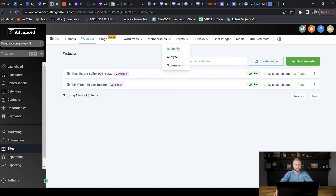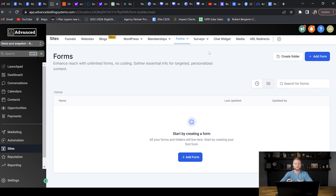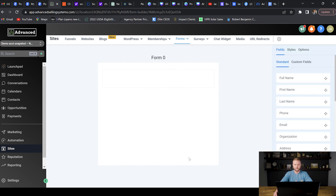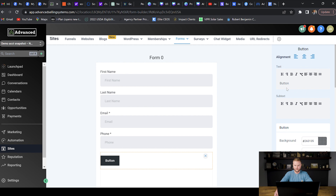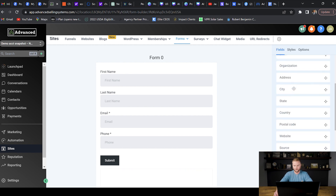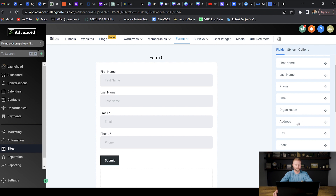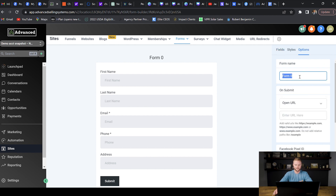Next we jump over to forms and the form builder. Having forms already built out is great — clients can send them to people, embed them on a website or funnel, or put them in email to collect leads. For a basic realtor form I'll add first name, last name, email, phone number, and rename the button to submit. You could also add address since a real estate agent will need to know the address of a home they're helping sell.